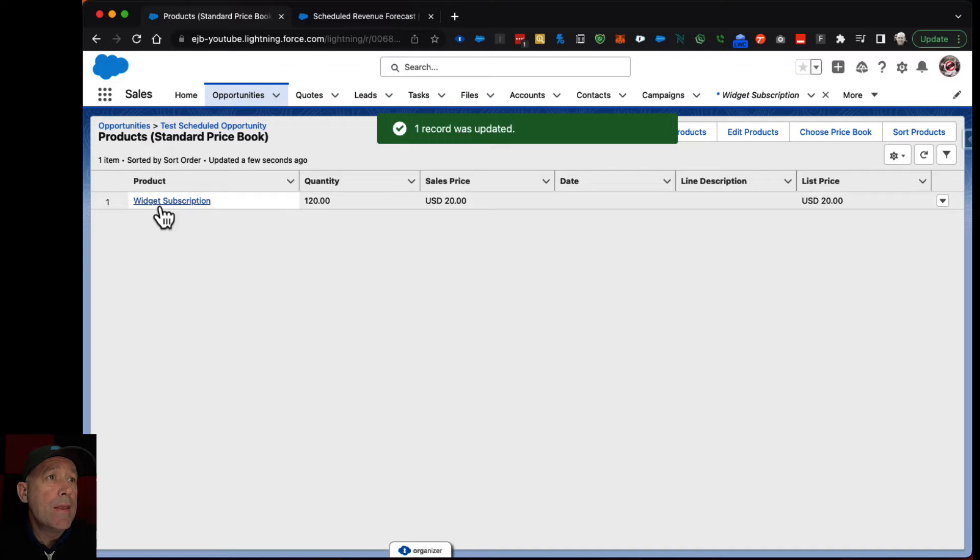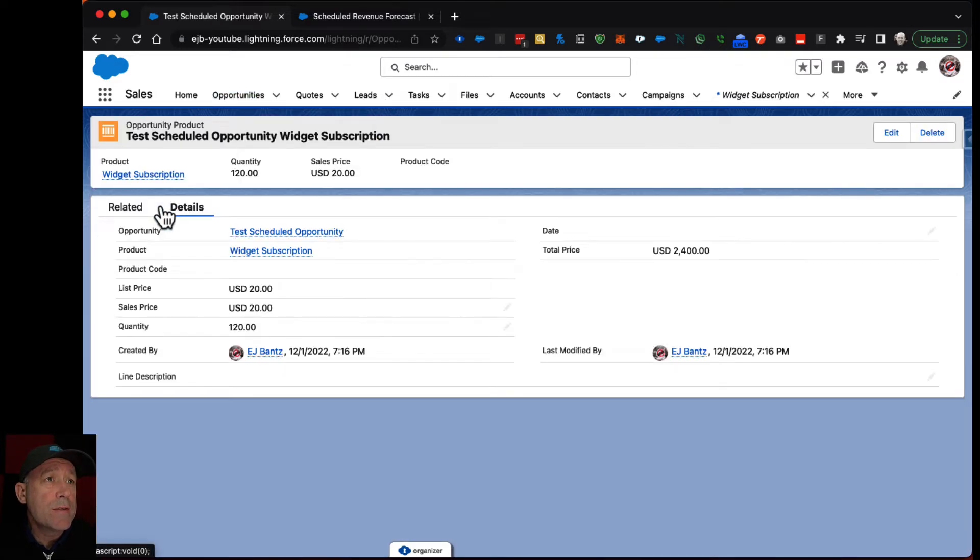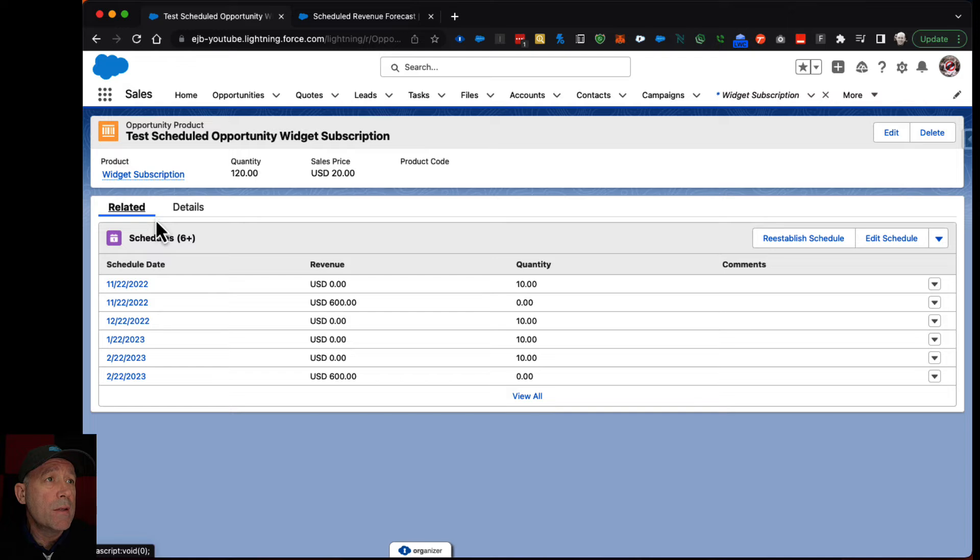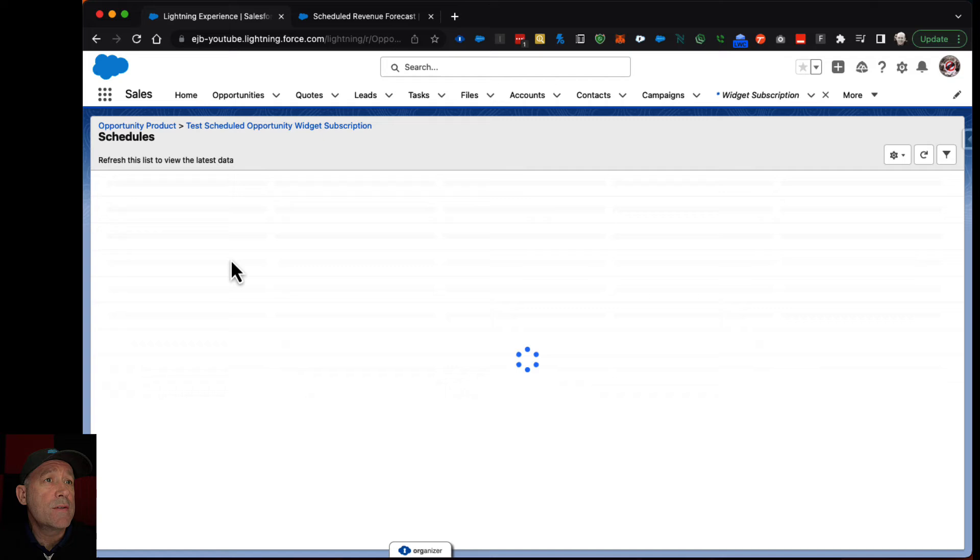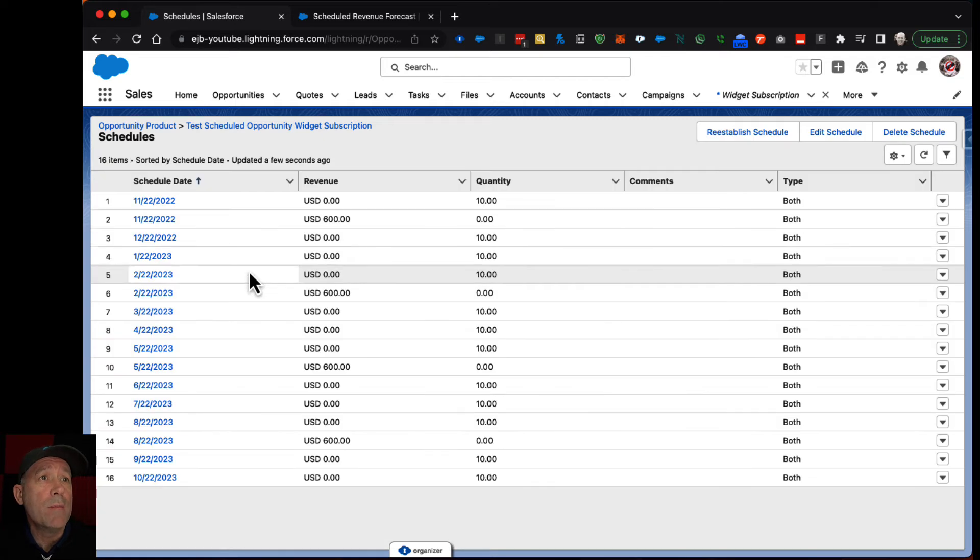And then if I look at this, I have added a related list which gives you the schedules and you can see all of them.